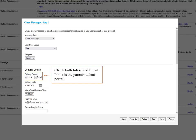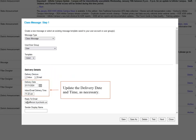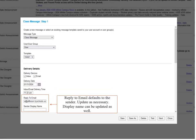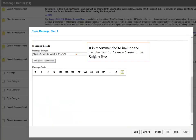The Delivery Date and Time defaults to the current date and time, but you can change that to a later date and time as necessary. The Reply to Email address populates with your email address, and the display name is blank. Populate those or edit those as necessary.